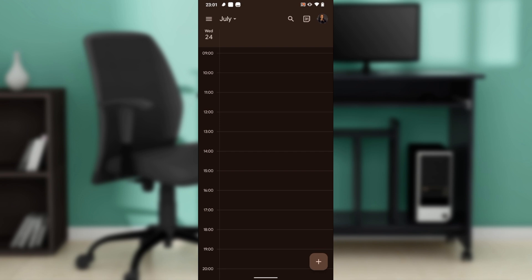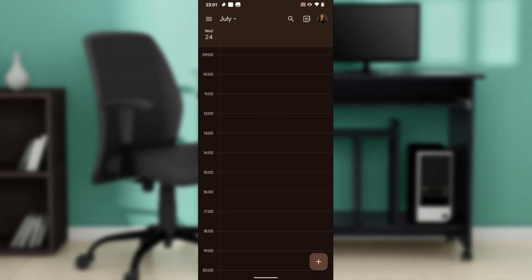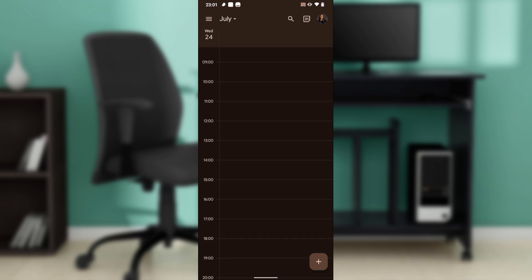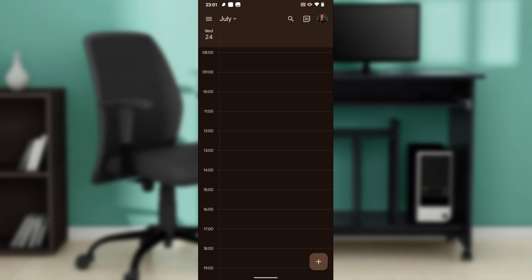And follow through the on-screen instructions to download. After downloading and installing, it's going to take you right into your customized home page. I'd like you to know that provided your Google account has already been set up in your phone, signing in to Google Calendar is pretty much automatic.